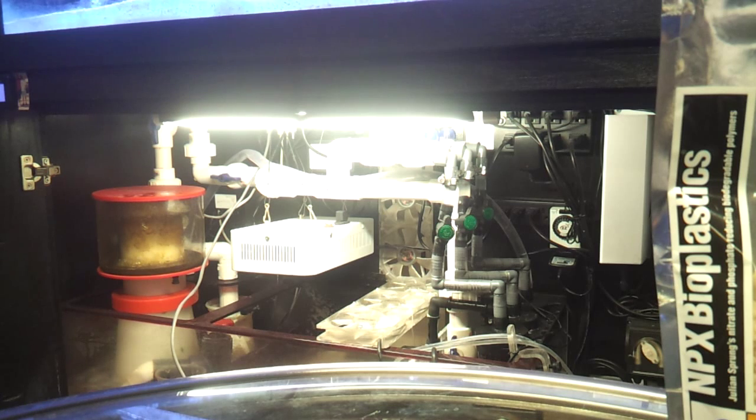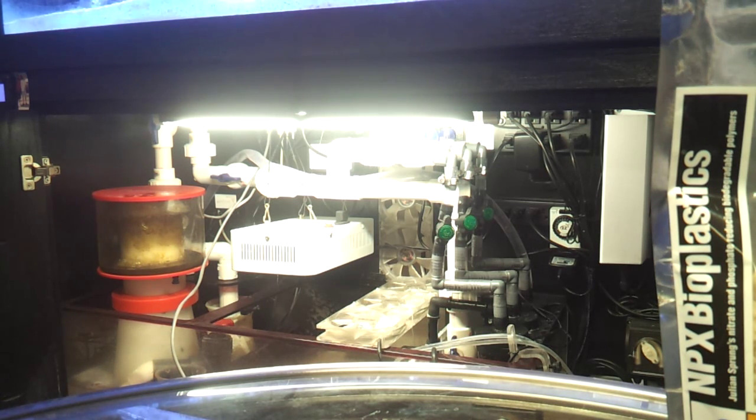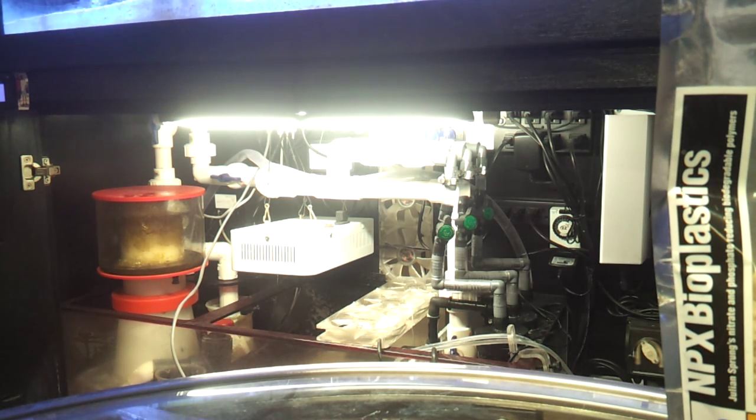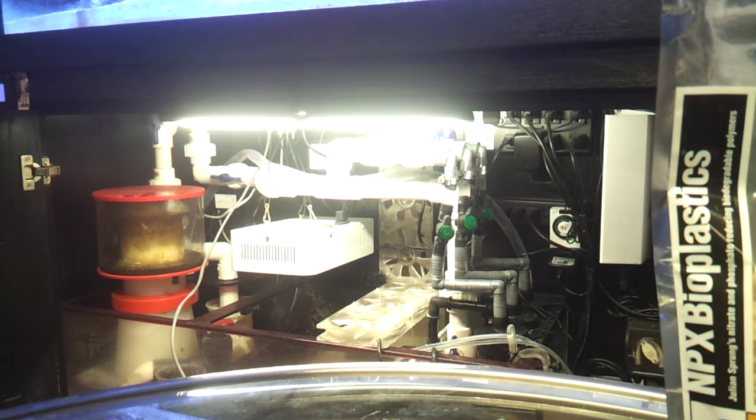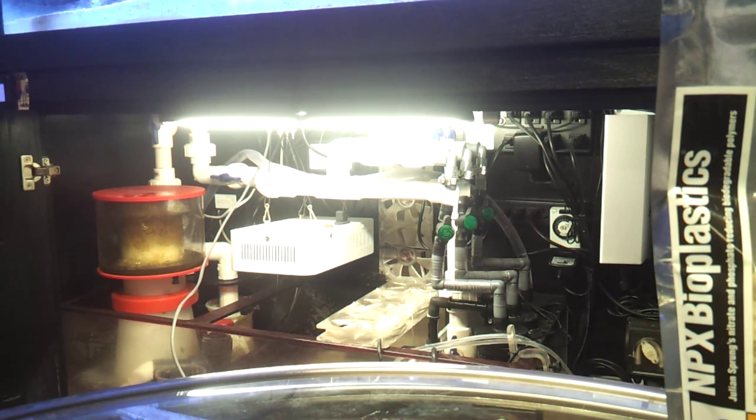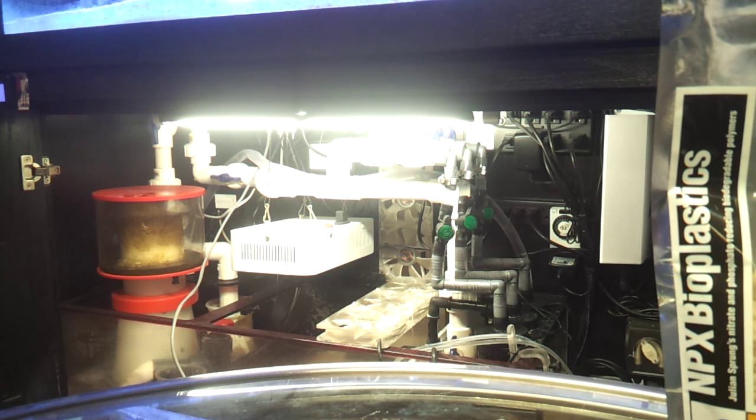But like I said with these biopellets, they're great. They just need to be used properly. Pay close attention to what you're doing guys and you should have a lot of success with biopellets. Happy reefing.